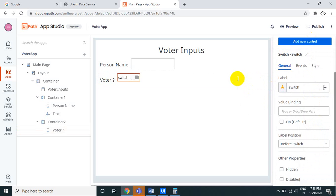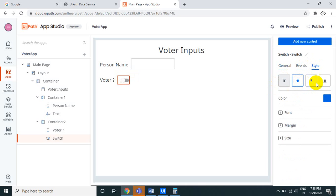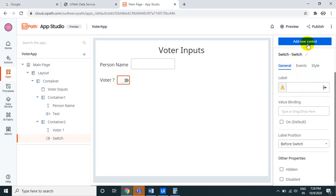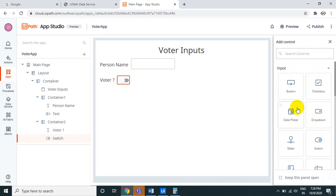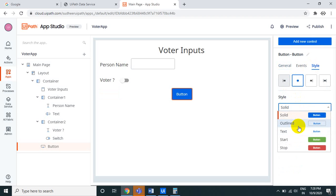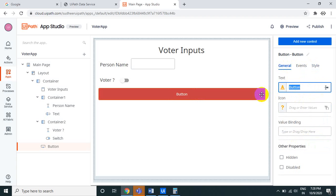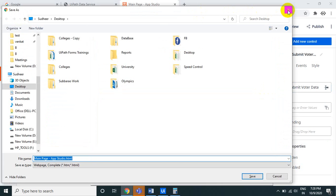Label the second field 'Is Voter', and drag a Switch component next to it. The switch represents the boolean voter field. Then add a Button component — style it as solid red — and label it 'Submit Voter Data'. Click Preview to see the form layout.